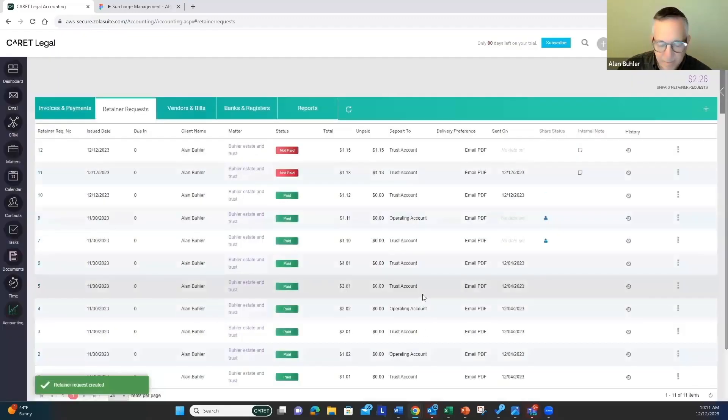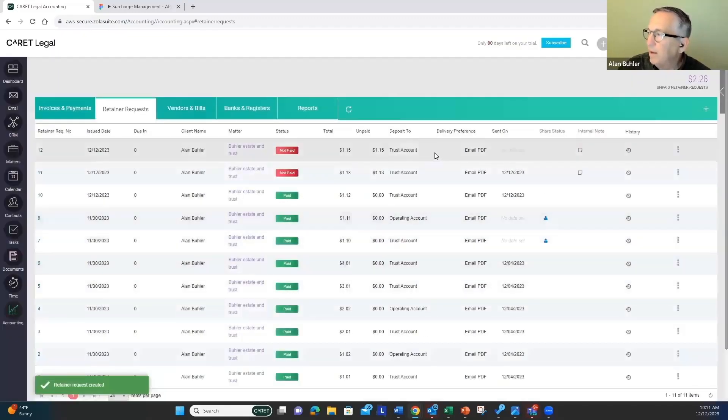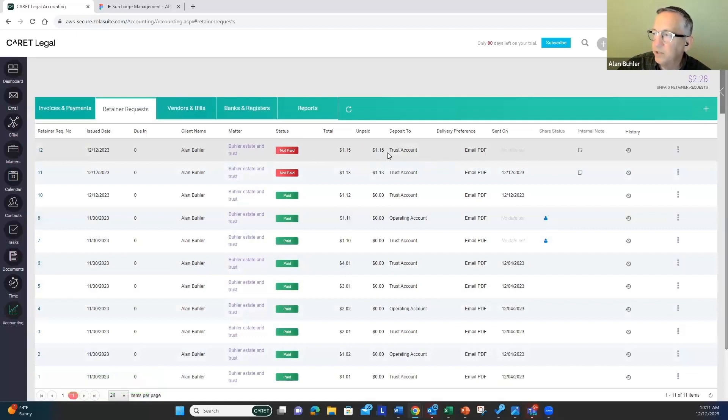And we'll create that. And now you can see up here, we've got a new retainer request that we just created.